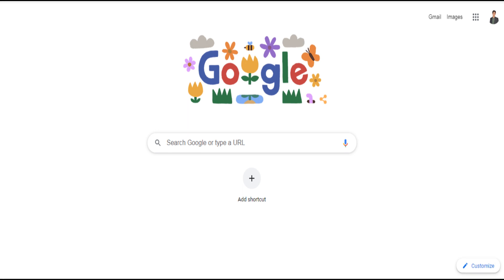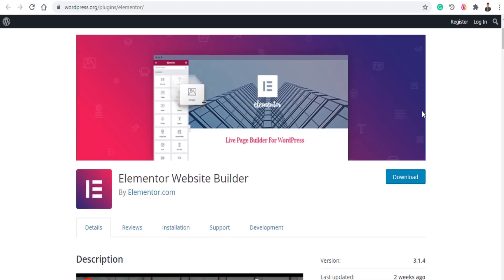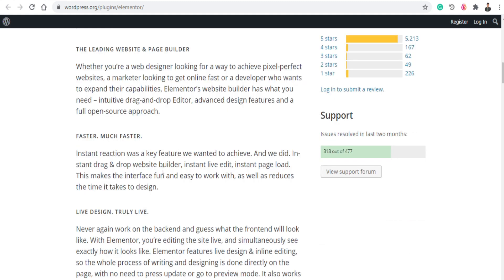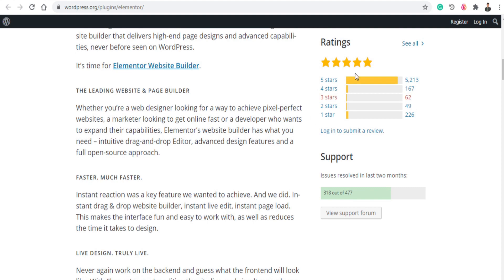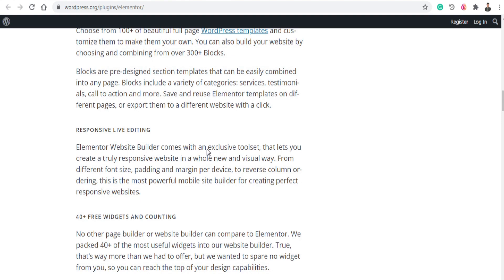The first plugin is Elementor Website Builder. Elementor is a very special plugin, it is a very great plugin. You can create landing pages and your website with this plugin. As you can see it has 5-star reviews, so this is a very good and fast plugin.